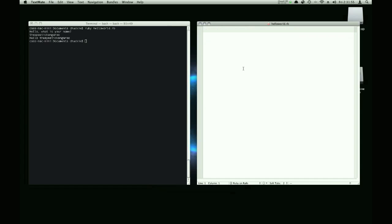So thank you for watching this spastic kangaroo tutorial. I hope you learned something. Subscribe if you want to see more programming slash art tutorials. Thanks for watching. See y'all later.